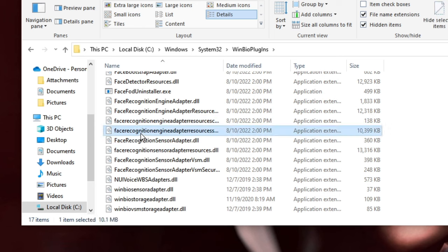Here you need to look for HelloFace.inf or just HelloFace, so scroll down and look for HelloFace. In case you do not find it here, click on Options at the top, click on Change Folder and Search Options, click on the View tab, and here you'll find Hidden Files and Folders. Make sure the option to show hidden files, folders and drives is checked. If not, check it, click Apply, then click OK, and look for HelloFace again.